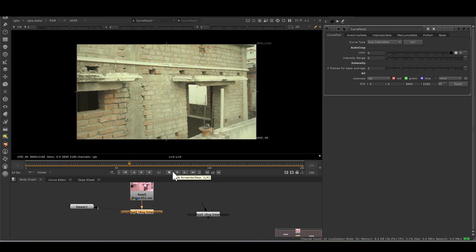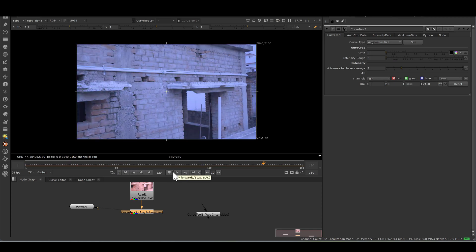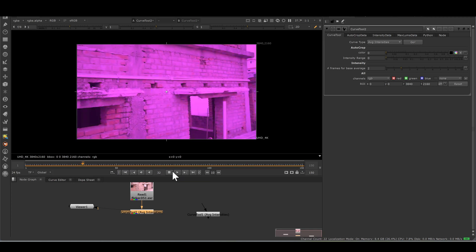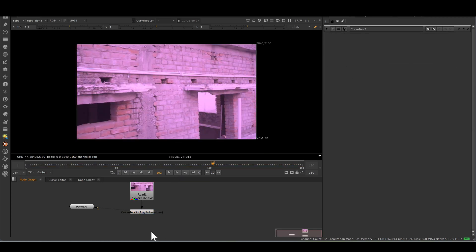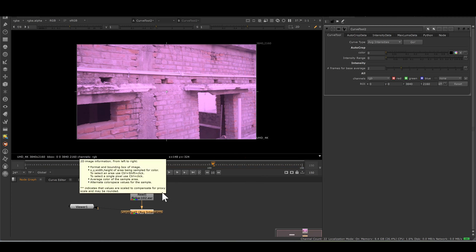In this footage there is no character, no other movement which has different lighting than our flicker. For my calculation, I am taking curve tool region of interest selected to whole format region.